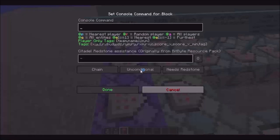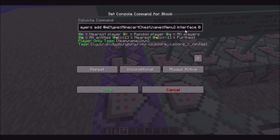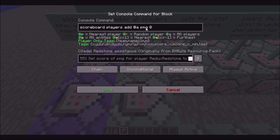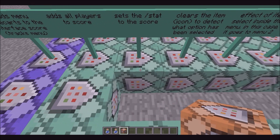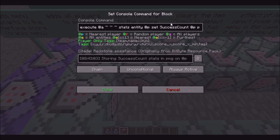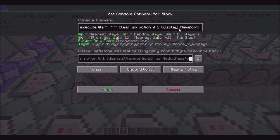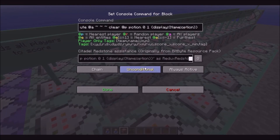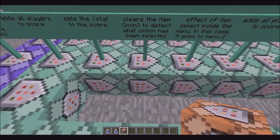This is handling the clicking of the items. This is adding the minecart chest to interface score of zero, so it'll always have an interface score of zero — and this is how we handle menus and pages. This then adds all players to PMG score of zero. This is very important. Then this will execute at all players to set the stats success count to their PMG score: stats entity at p, set success count at p, PMG. Now this will execute at all players to clear at p potion with the display name of option. It's very important that it goes in this order: add zero, do stats, and then clear. And this is how we detect if an item was clicked inside of the menu — if it's cleared, then the success count is one, and it'll set your PMG score to one.